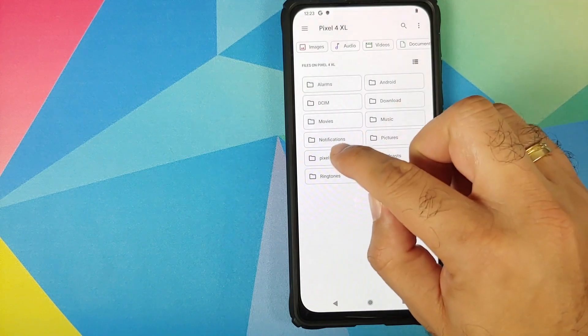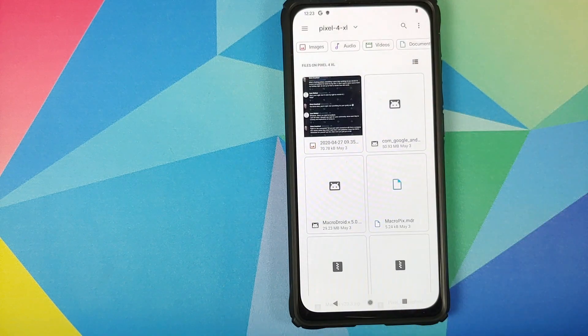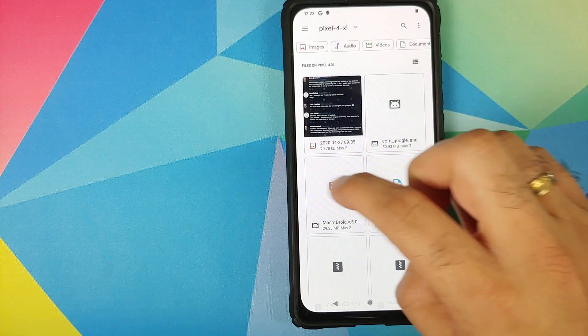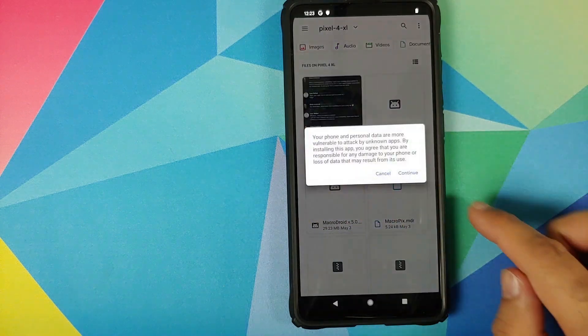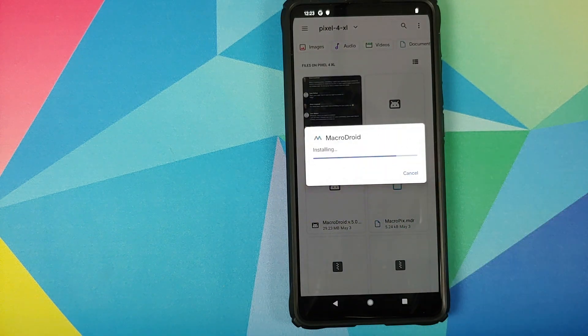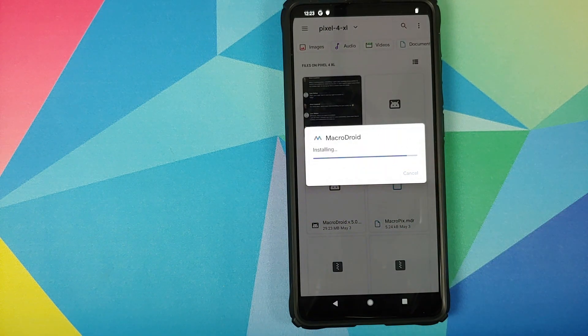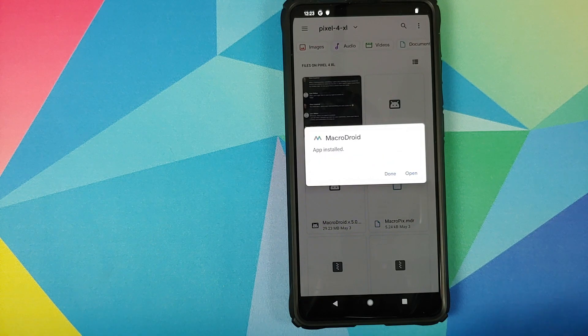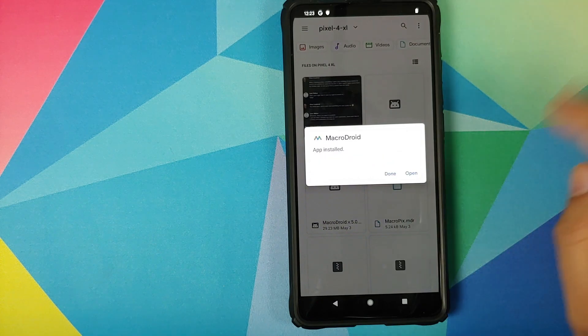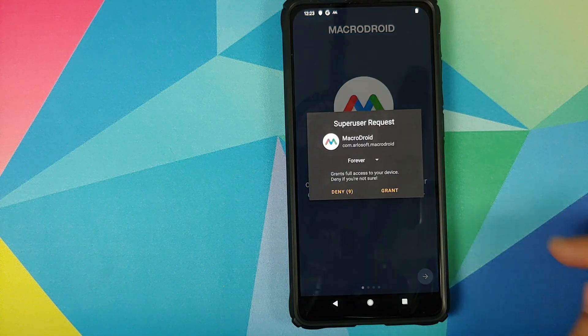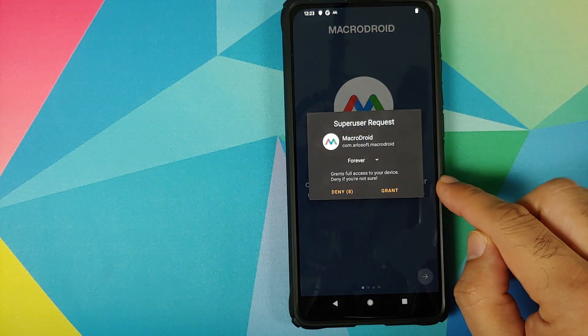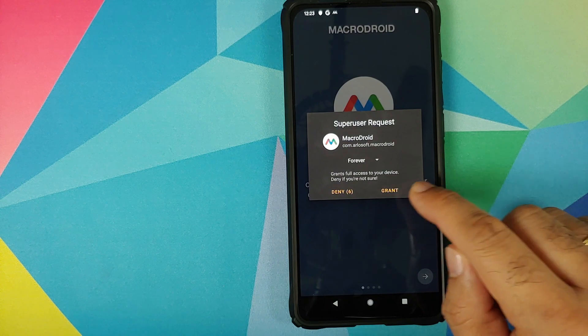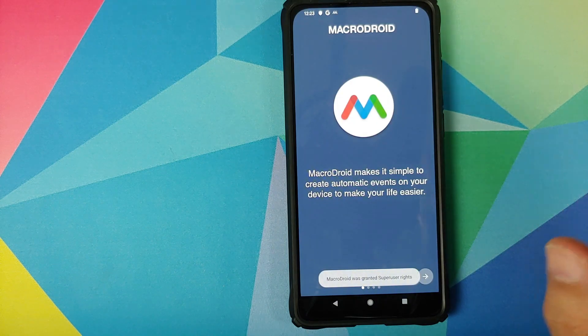Then we will go into the Pixel 4 XL folder one more time. The next APK which we are going to install is the MacroDroid application. Once MacroDroid has installed successfully, we are going to open the application. It is going to ask for super user request. We will click on grant.